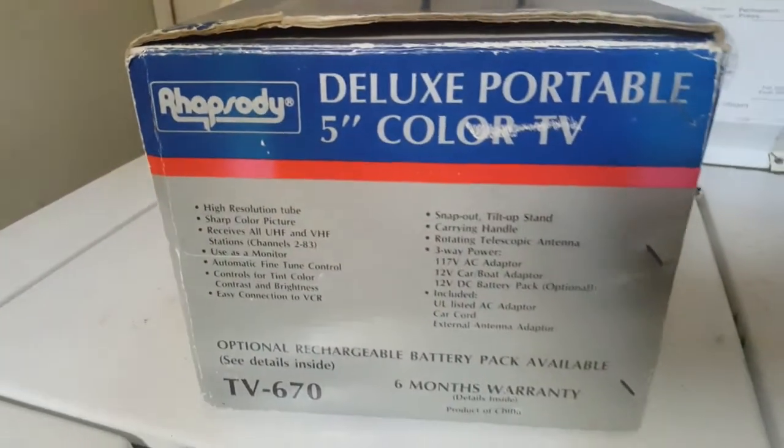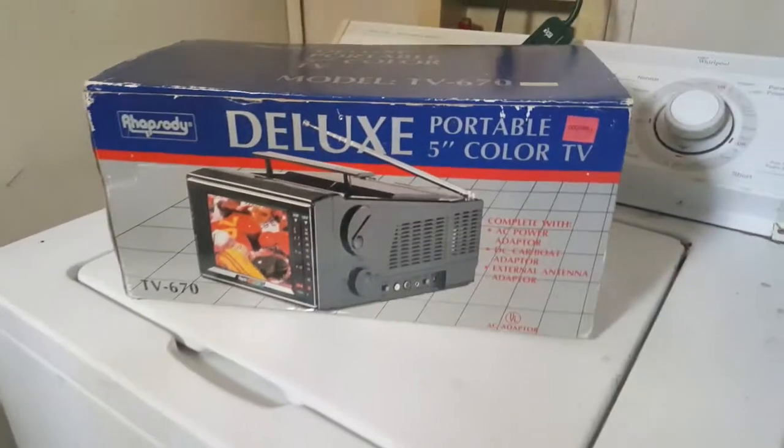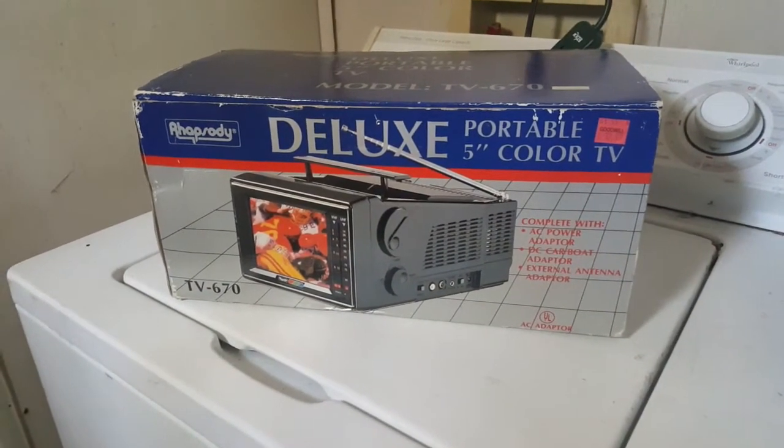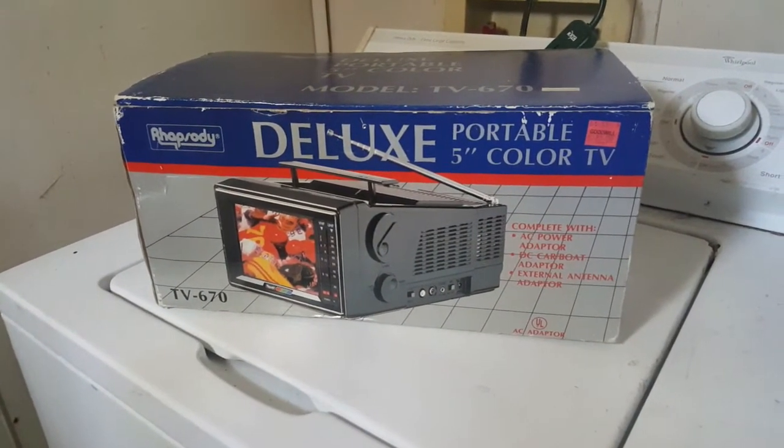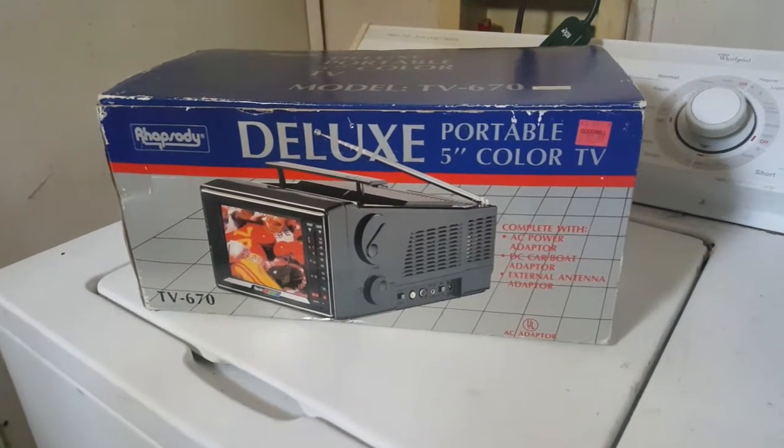Same thing on the other side. So what we're going to do, we're going to unbox it, see what all is inside, and we'll go from there.